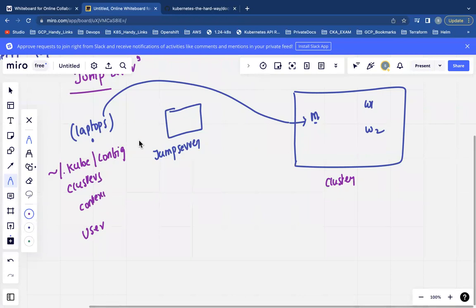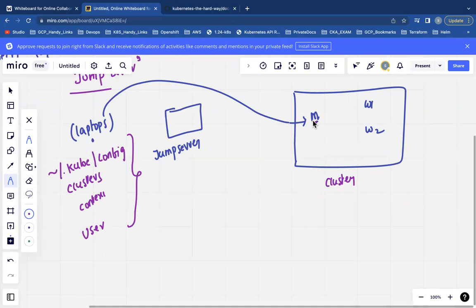The cluster configuration data — clusters, users, and context — can also be placed on your local machine. If you have a laptop or a terminal with a current context configured, you will be mapped automatically to your pods. If you don't have a direct connection, you can access through a jump server.